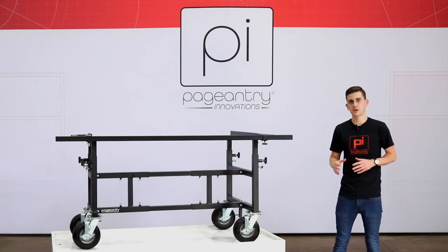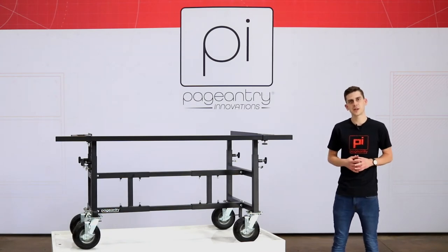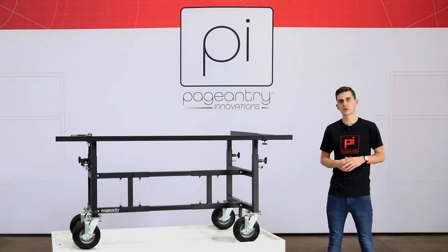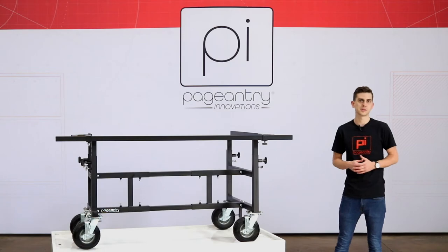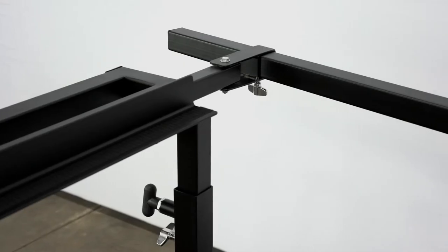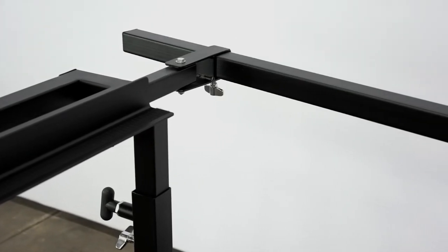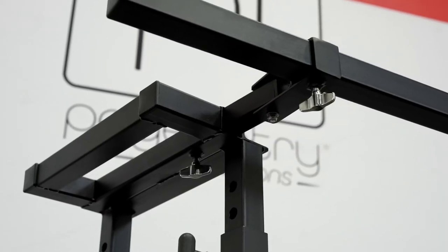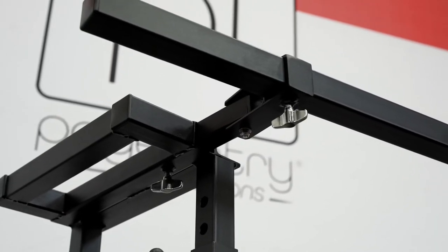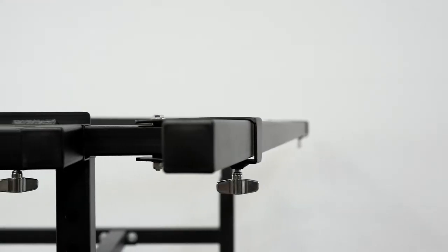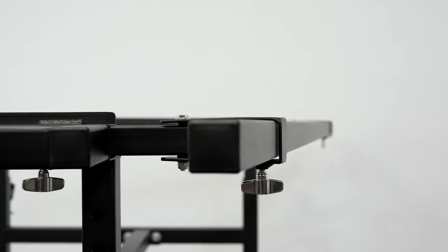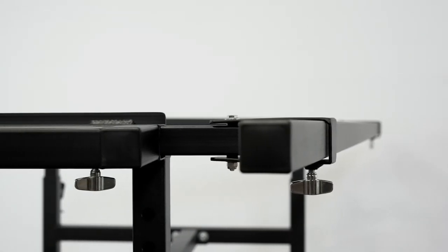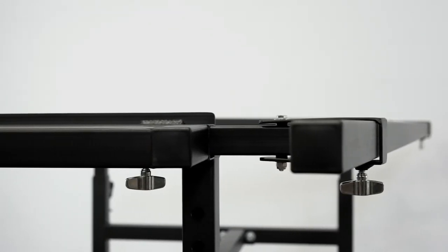Both models of instrument carts come complete with full length inch and a half accessory rails to mount auxiliary percussion instruments. The accessory rail accepts all industry standard square tube clamps and is attached to the cart via two articulating arms on either side of the cart. The arms allow you to adjust the distance and angle of the accessory rail in relation to the instrument itself to get the perfect fit for your performers.